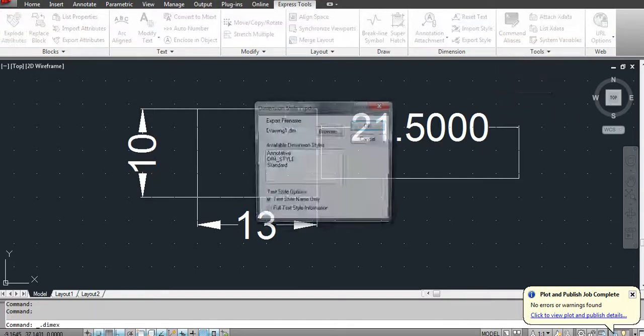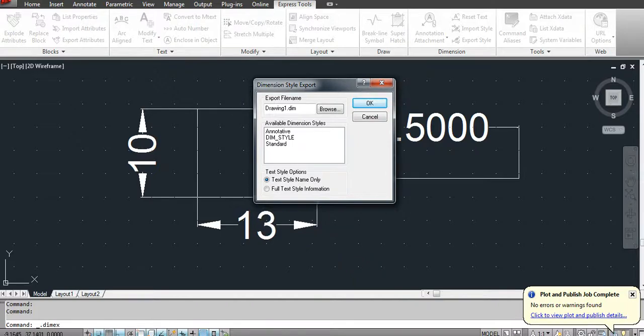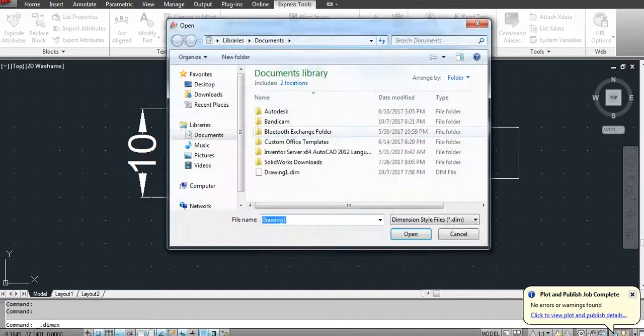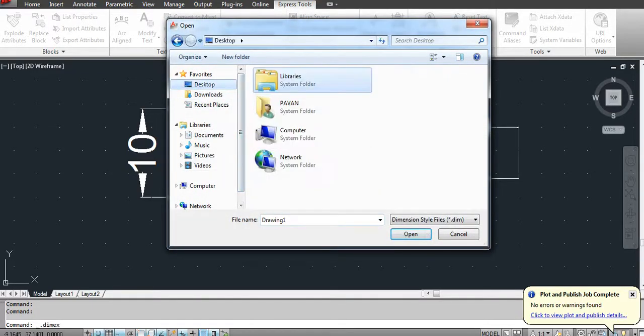Give a file name, let's say Dimension Style, or you can directly select the dimension style option, and then click OK. Again, you can specify the path here, let's say I will select the desktop.